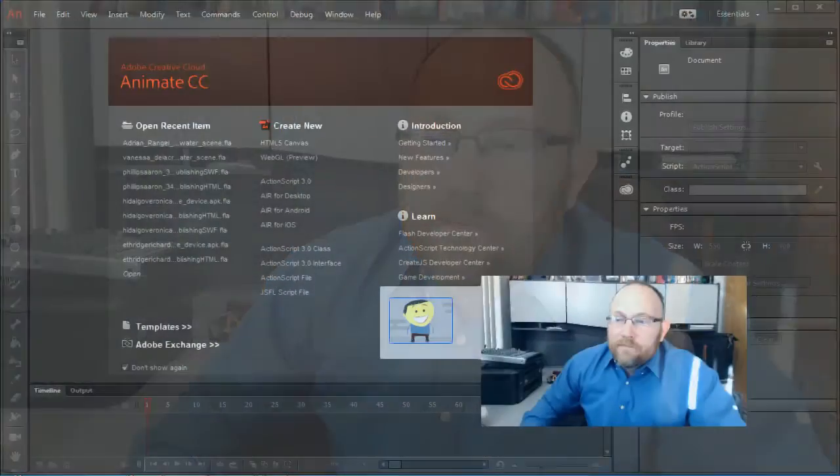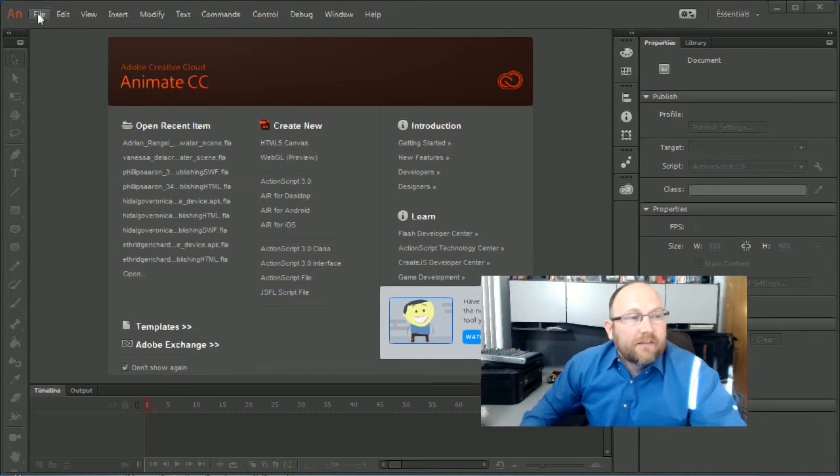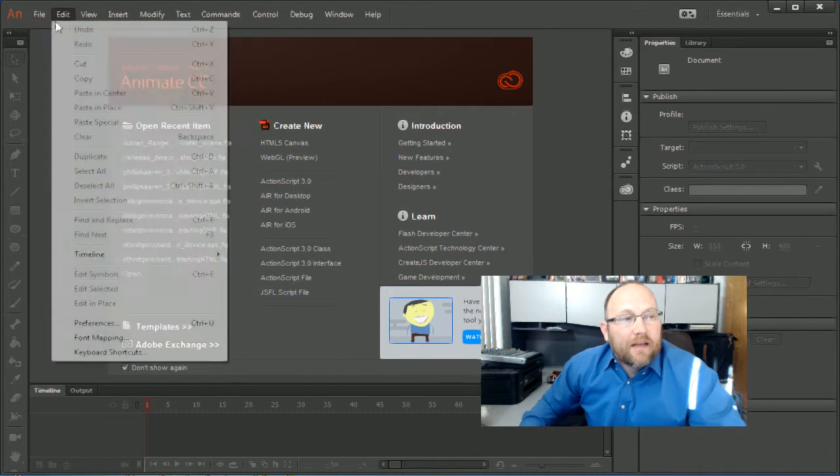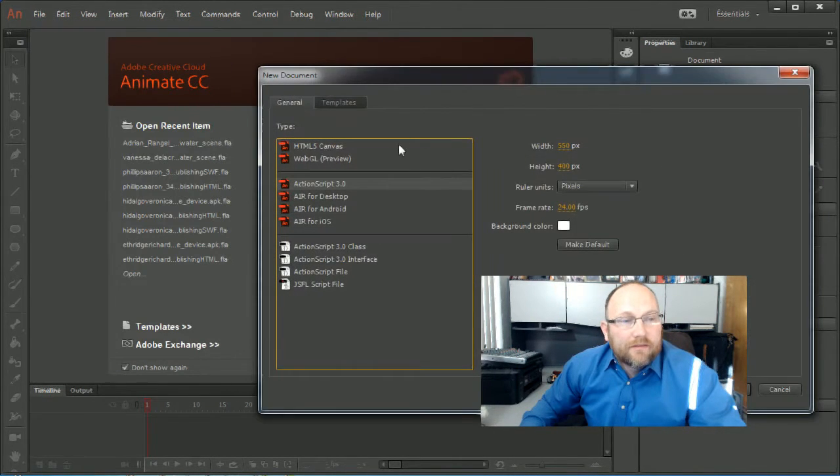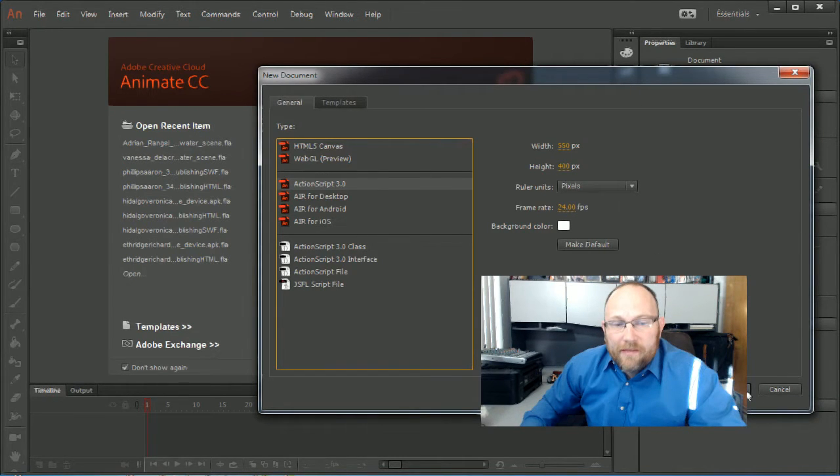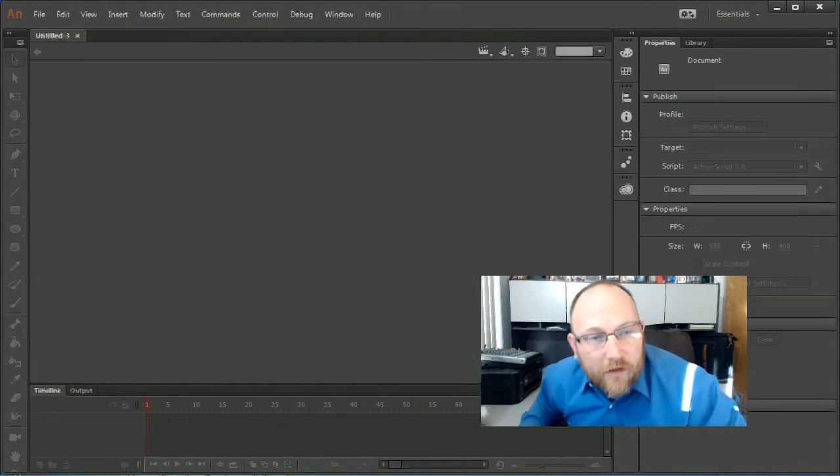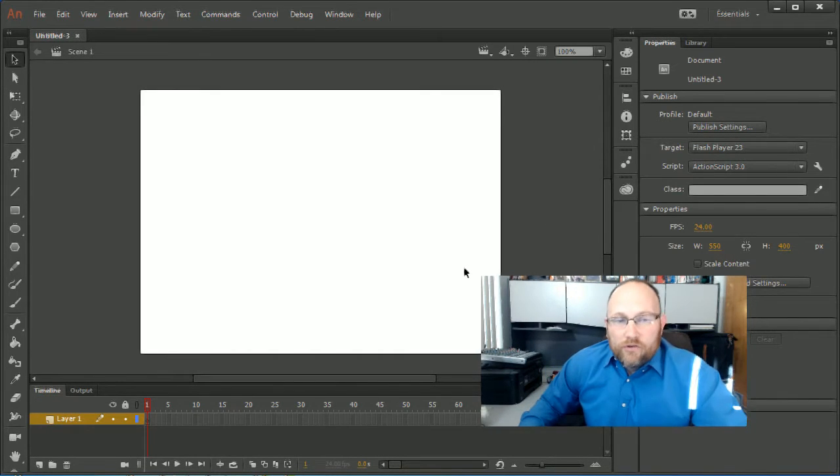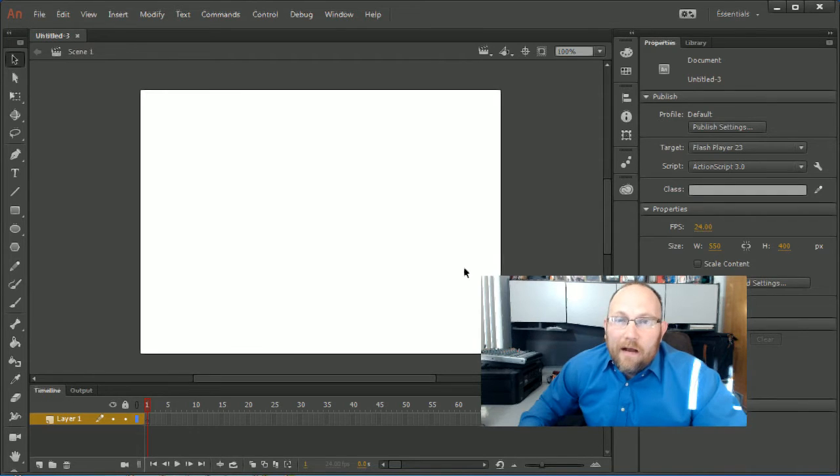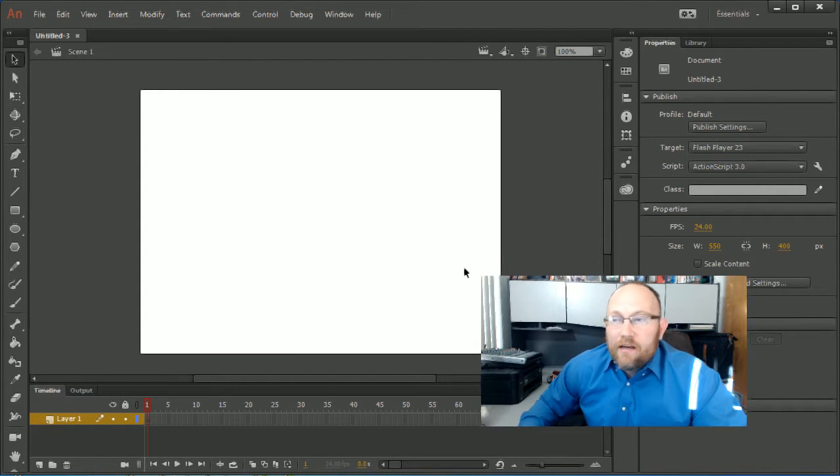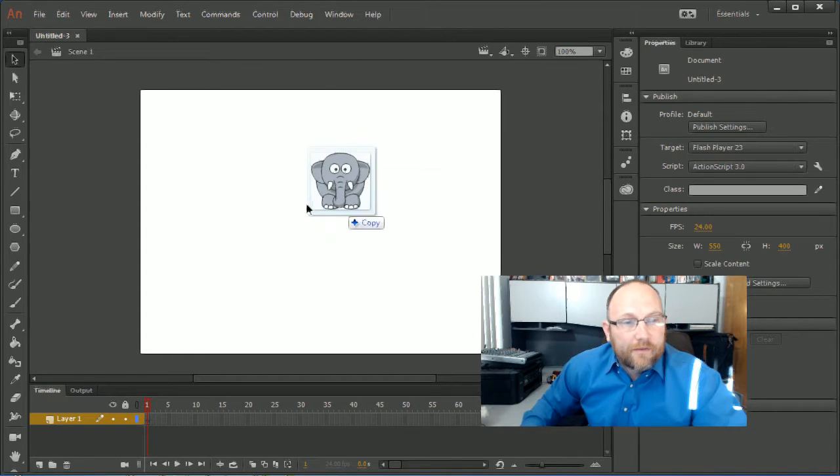Alright, so let's get started. Here we are with Adobe Animate CC 2017 and we're going to create an ActionScript 3.0 with just some of the basic stuff so I can show you this cool feature. Alright, so here we go. I want to go ahead and start by bringing out a cute little elephant.